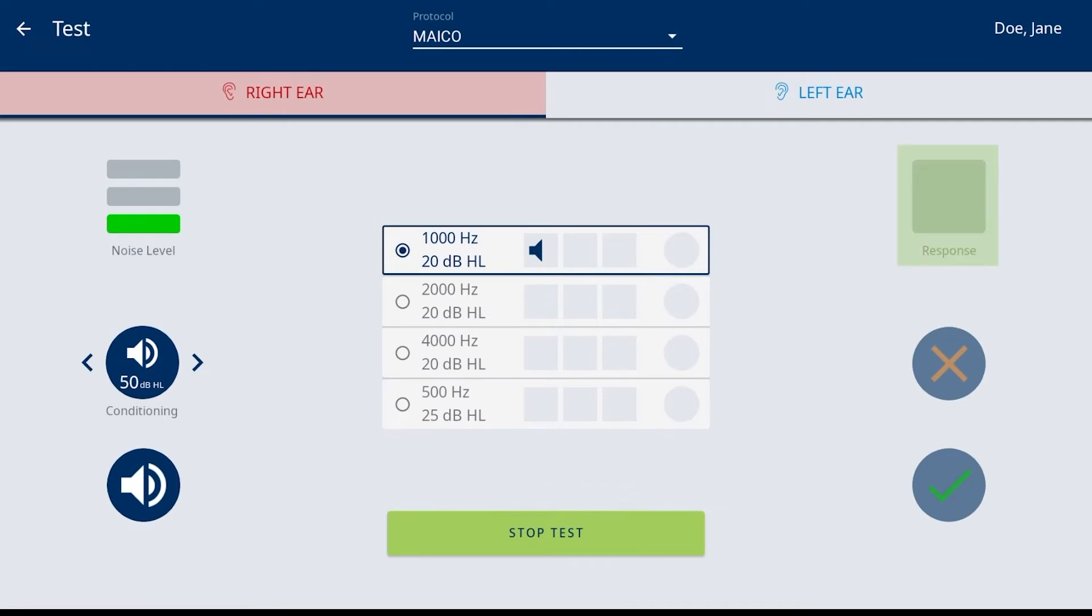The response is an indicator for when the optional patient response accessory is used by the subject. When the button is pushed, this lights up to inform the screener that the tone was heard.